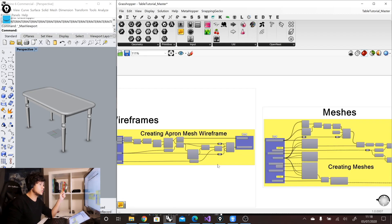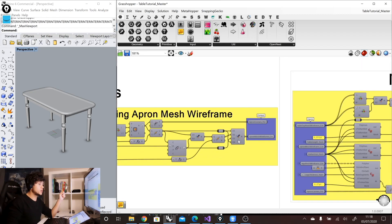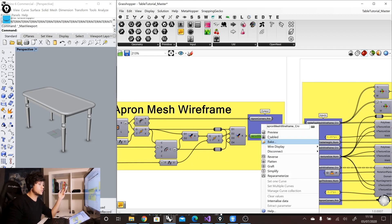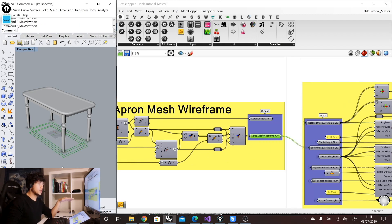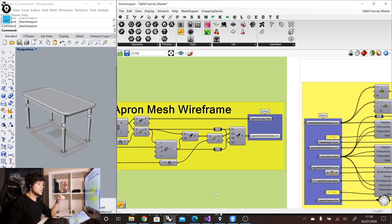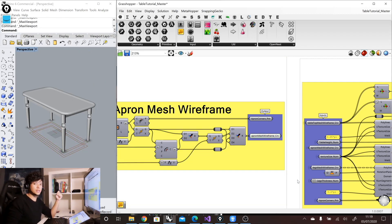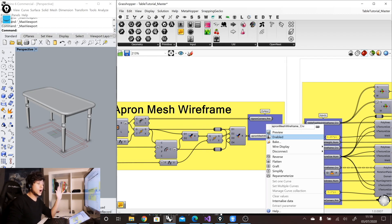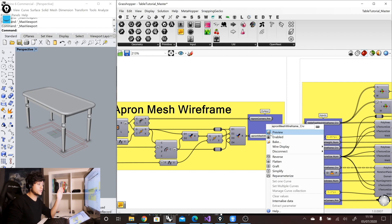So for example, if we come here in the middle and we preview on one of these curves, for example, so we go right click preview on, then we can see some rectangles in the ground. These rectangles, if you don't preview them off, they will be displayed in the ShapeDiver viewer.